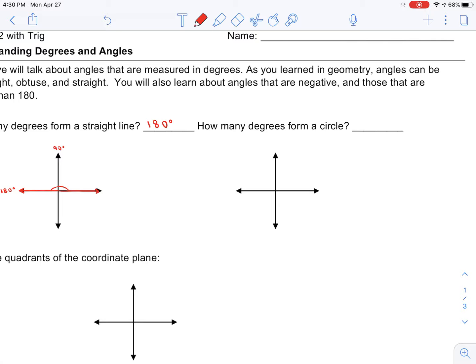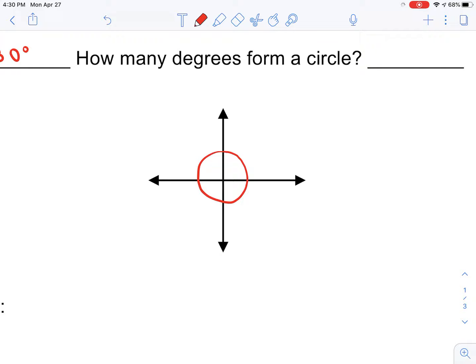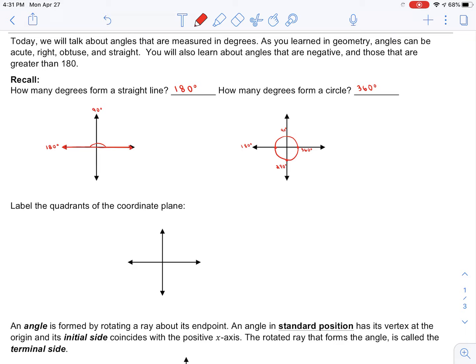If you're asked how many degrees form a circle, try to draw a circle. If you count from the starting point, this would be 90 degrees, this is 180 degrees to get to this point, coming down here would be another 90 degrees making 270, and then coming back around we get 360 degrees to form a circle.